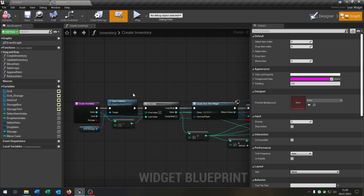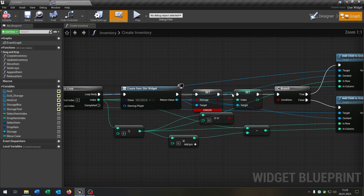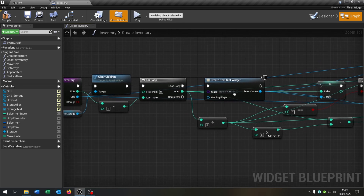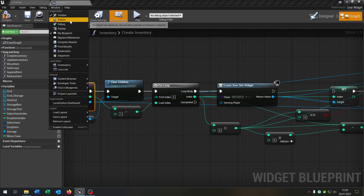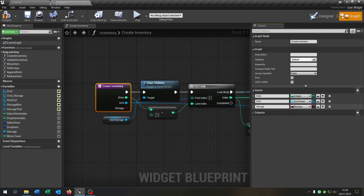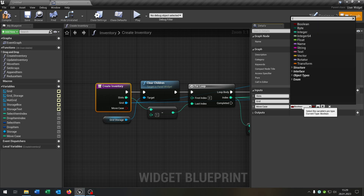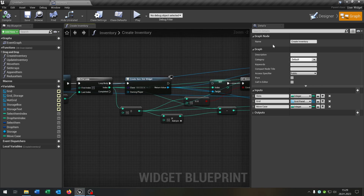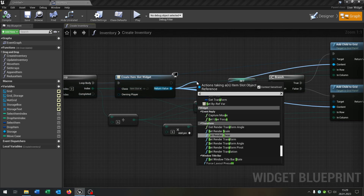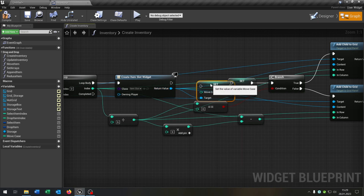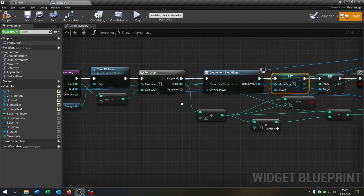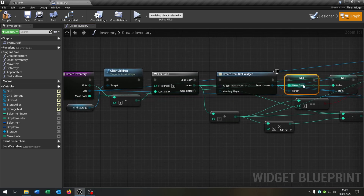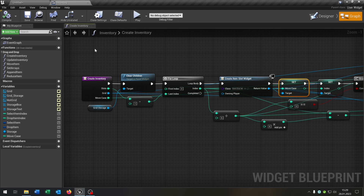Let's go to our graph and look at our create inventory function. We can remove the storage boolean here. Instead, go to the create inventory function details, remove the current input, and create a new one — this will be move case as an integer. Compile and save. Then from our create item slot widget, set the move case integer to the input.